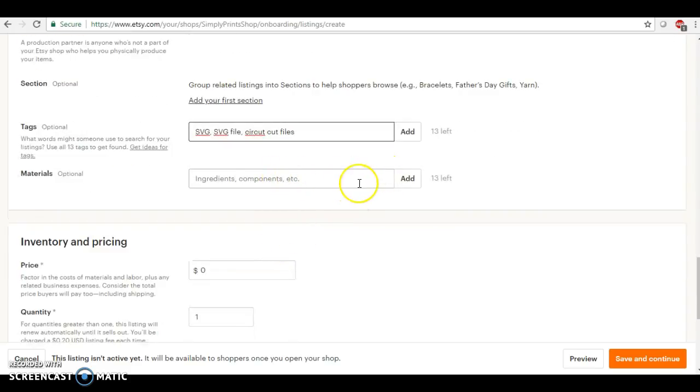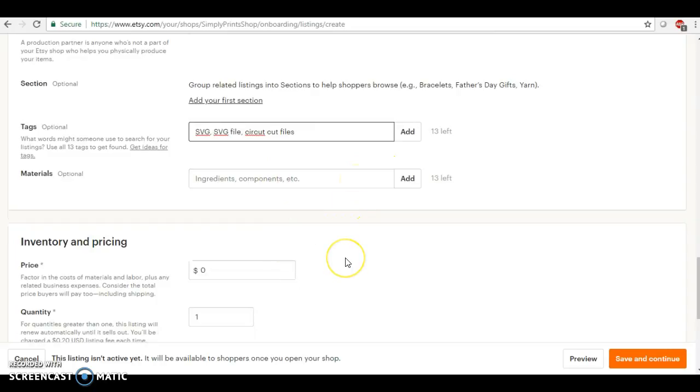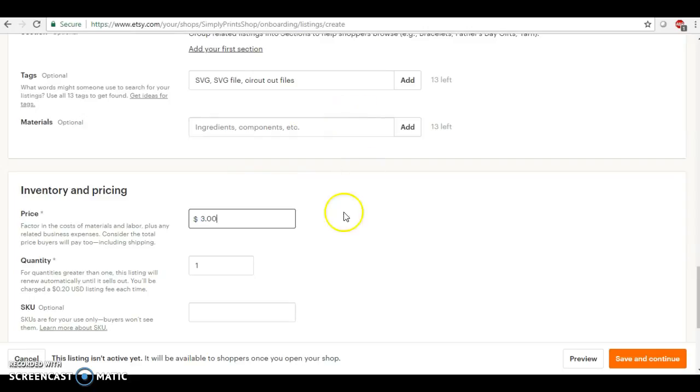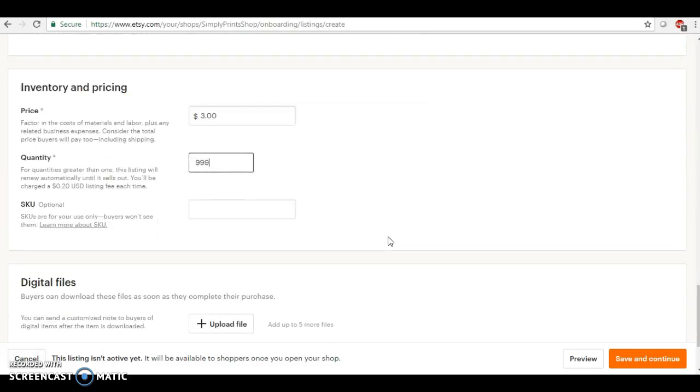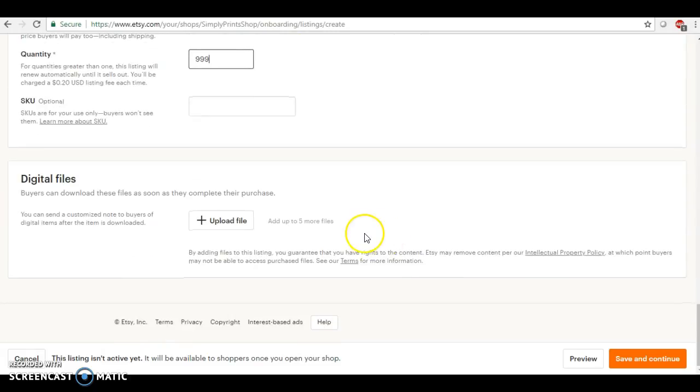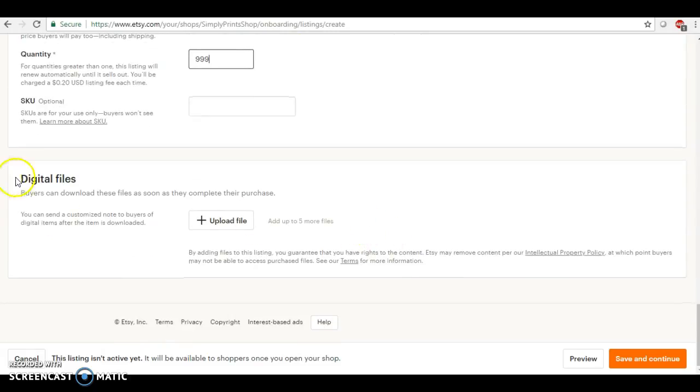However you want to price it is up to you. Usually for my SVG files I do not charge a whole lot for those, we'll just say three dollars. But the thing is, on the quantity you can put 999 available and you can sell the same thing over and over again. Okay, so right now down here, this is where it says digital files.